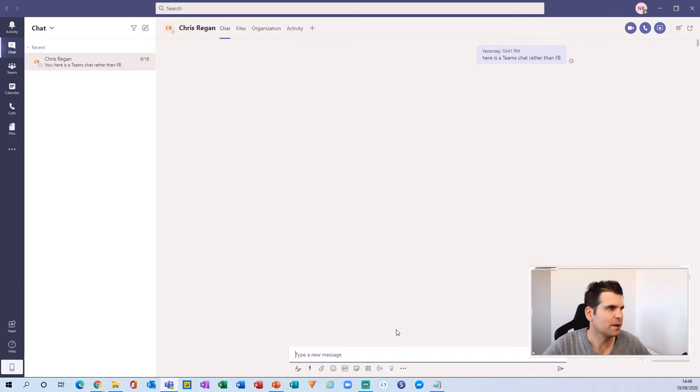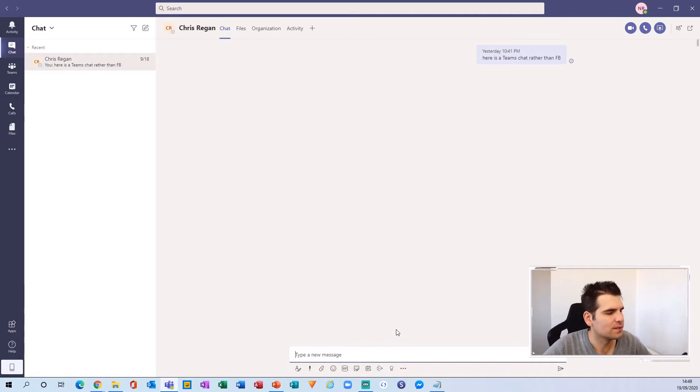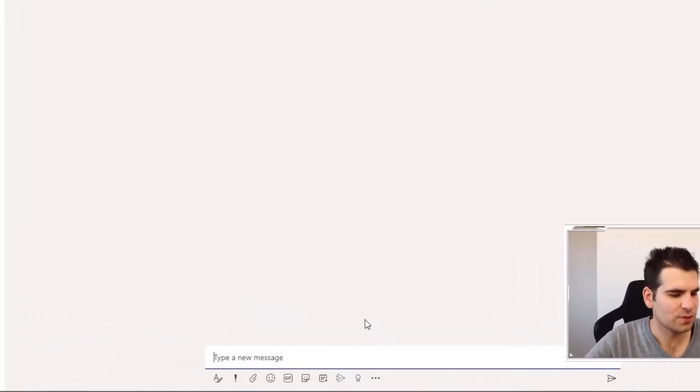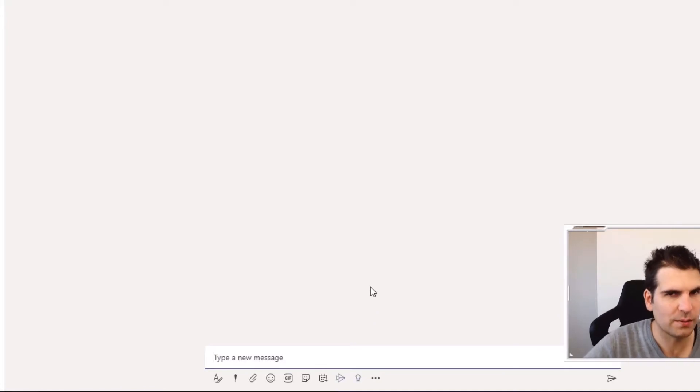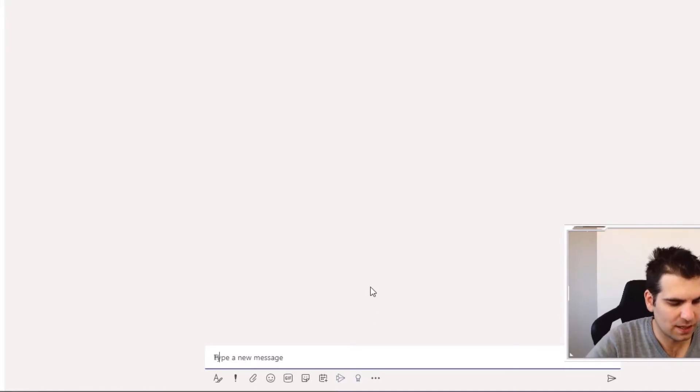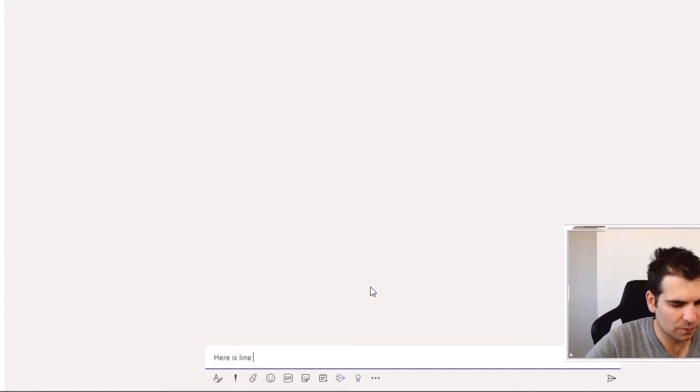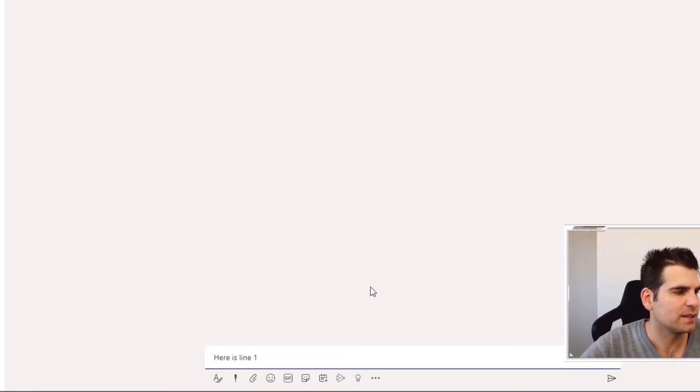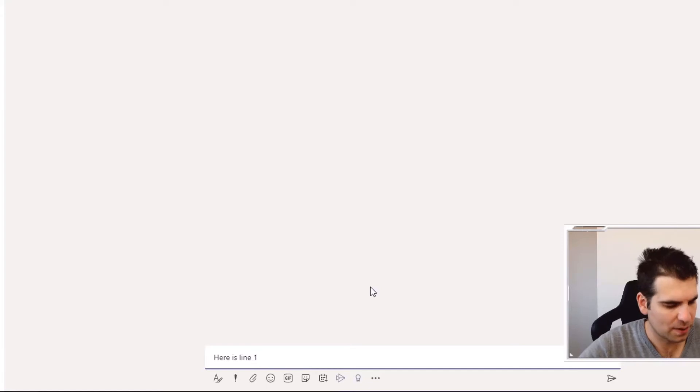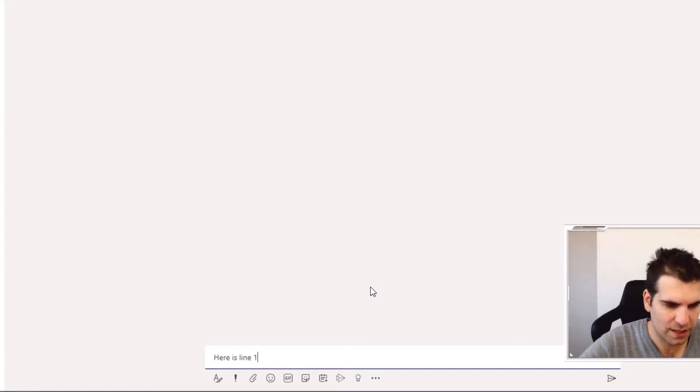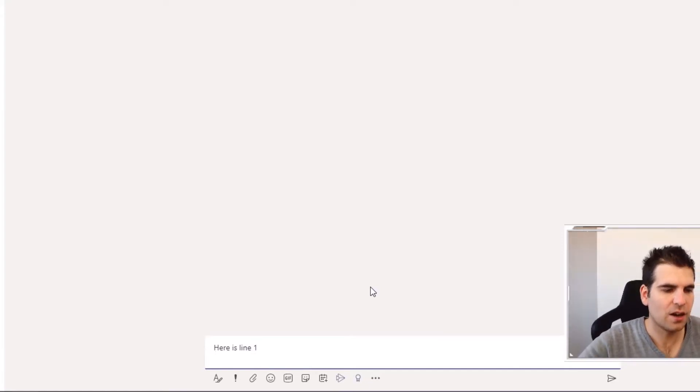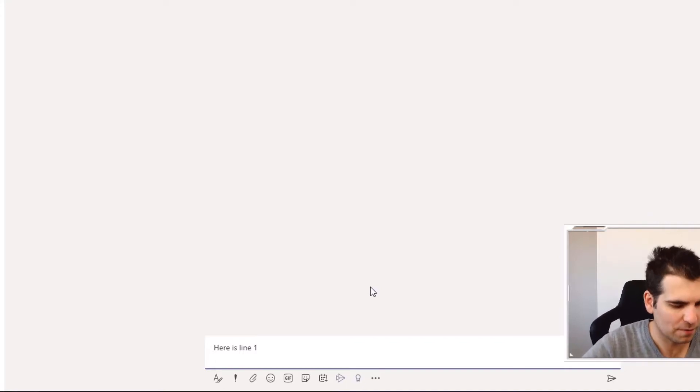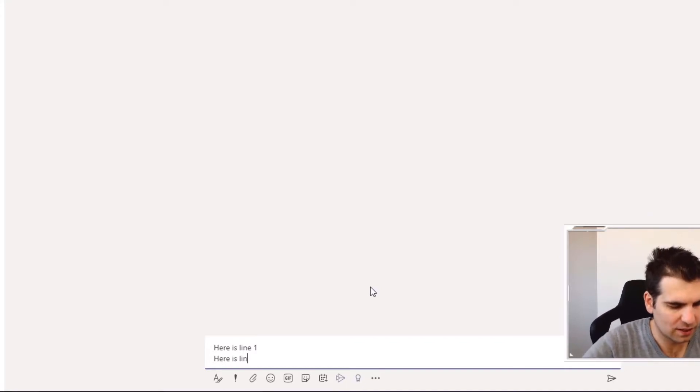My tip number one in this scenario is to actually use the shift key to go down a line. So if I say here is line one, if I were to just press return, I would basically be sending the message. However, if I hold shift and press enter, I go down a line and then I can continue with a new paragraph. So here is line two.